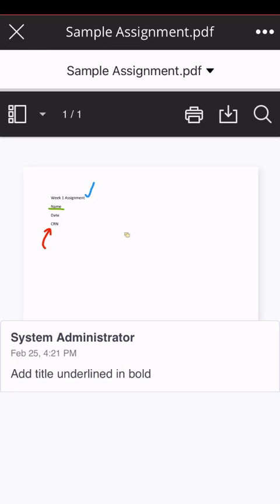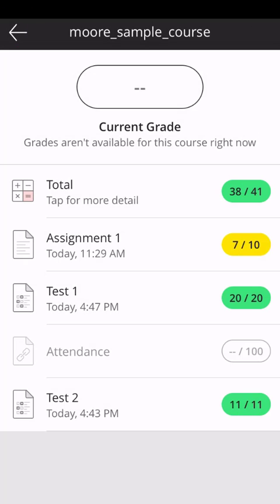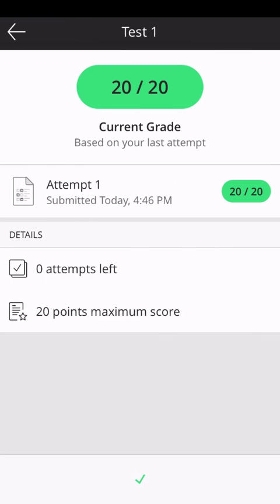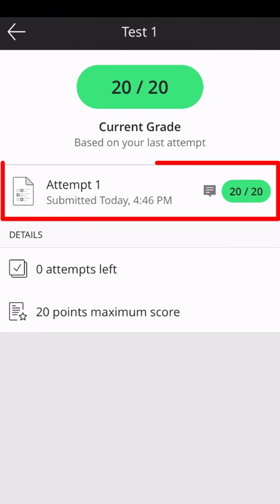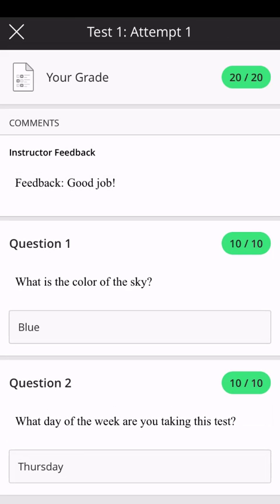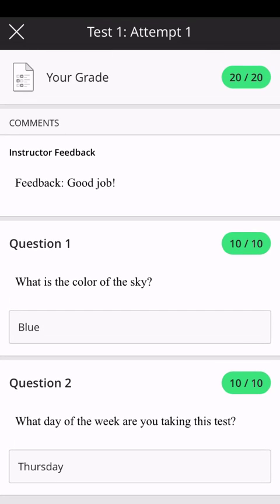To look at overall test feedback, navigate back to the current grade page and click on the test. In this next page, click on your attempt. Here we can see our grade, any overall comments our instructor left on this assignment, and our submission.